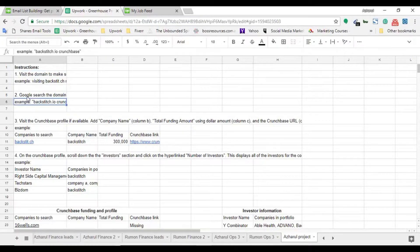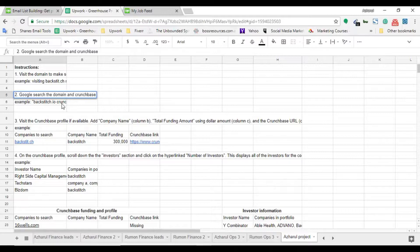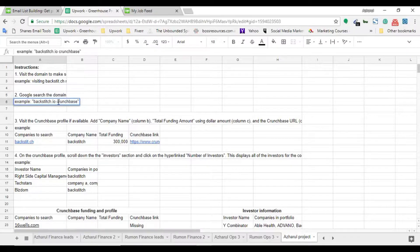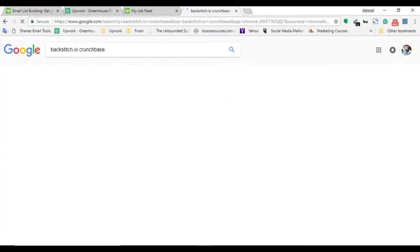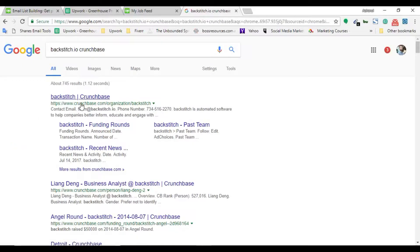Moving to the next instruction: Google search the domain and Crunchbase. The purpose of this project is finding Crunchbase profiles of businesses and collecting information to put into this spreadsheet. I use the domain name plus 'crunchbase.com' as a Google search to find the profile. For example, I'm using one domain now and making a search to find its Crunchbase profile - and here is the profile.